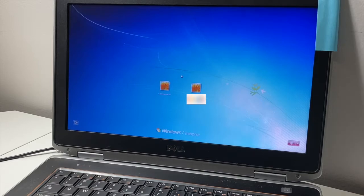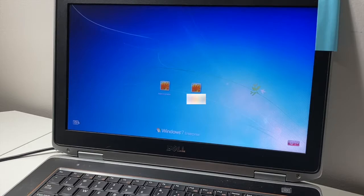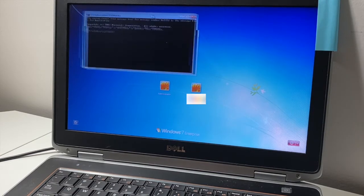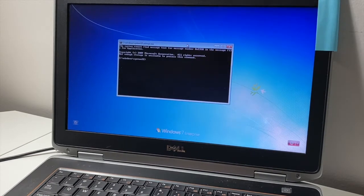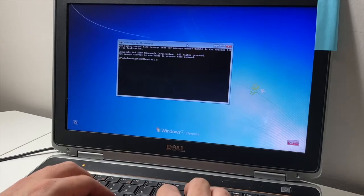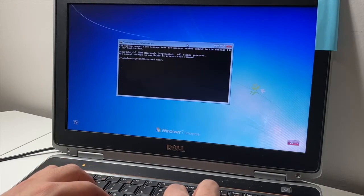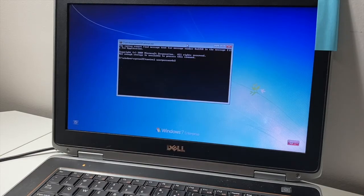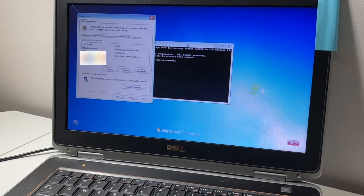Once the laptop is completely turned on, click on that box in the bottom left corner. As you can see, it opens up the command screen instead of Ease of Access. Now type the command: 'control userpasswords2', then press Enter on the keyboard.